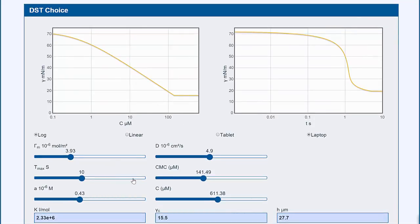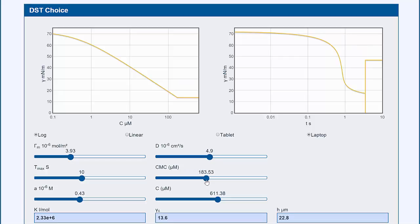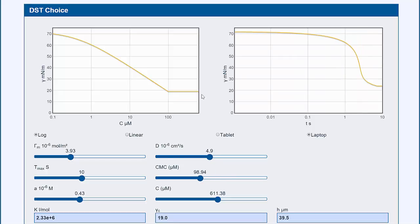We have the isotherm plot. So as I change the CMC, that changes this plot here. And here is the plot with time, like the Rosen curve.